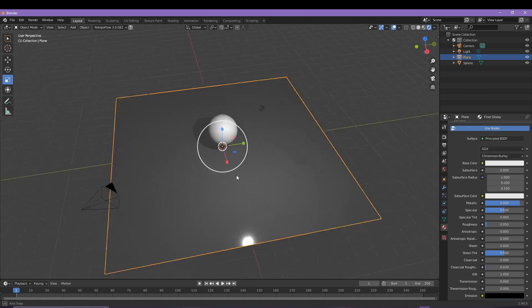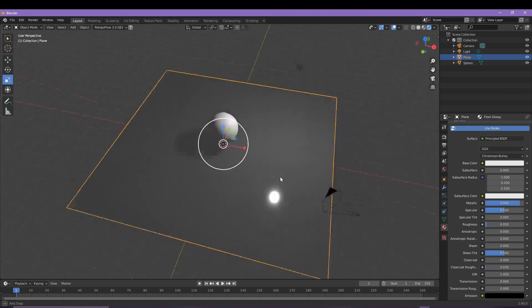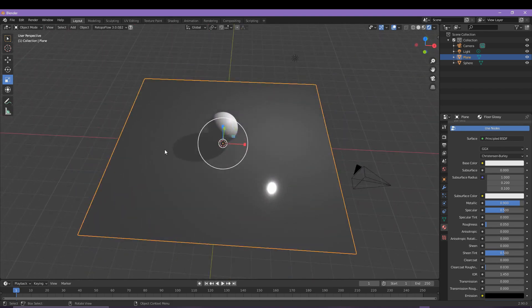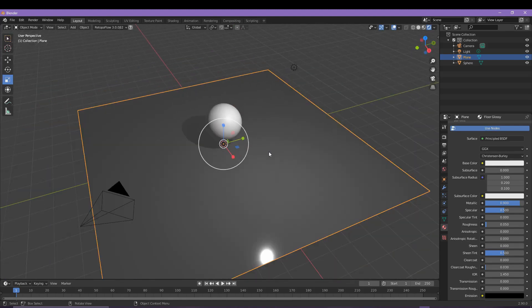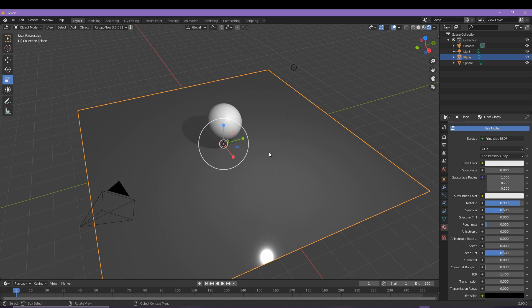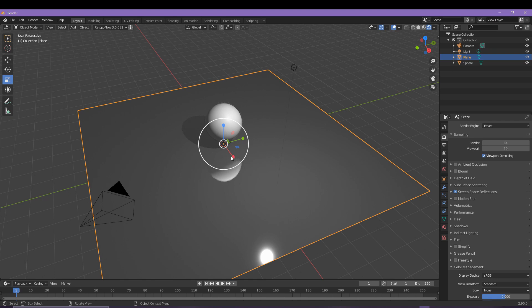We do want some reflections, but with the EV engine we literally need to tell it what reflections we want to see. So come into the render properties menu and then come down to the screen space reflections and tick that box. We can now see that the sphere is reflecting on the plane below.